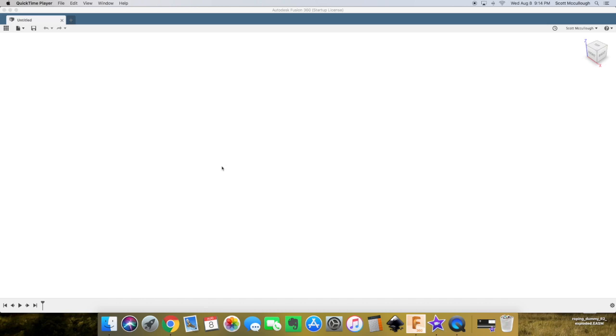Hey there, it's Scott with Inside the Kerf dot com, back with another Fusion 360 for woodworking video. Today we're going to be discussing how to make dados for your woodworking projects. I'm going to show you two different ways to get that task accomplished.